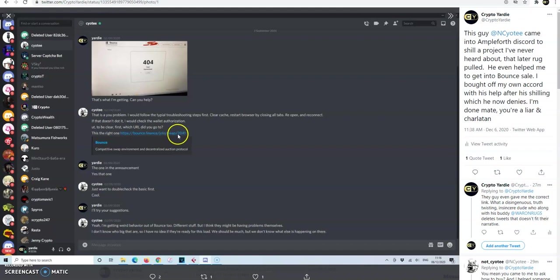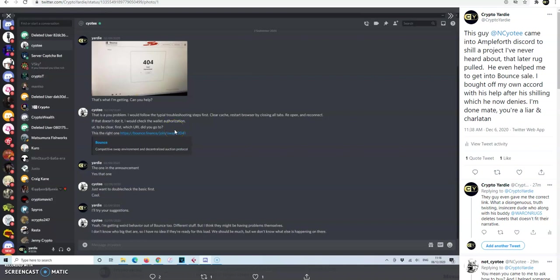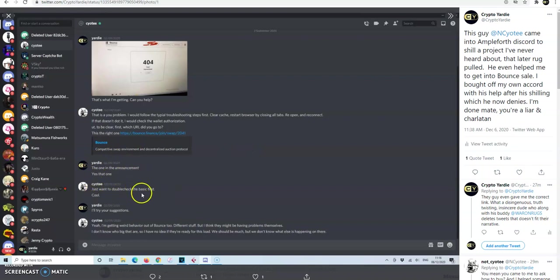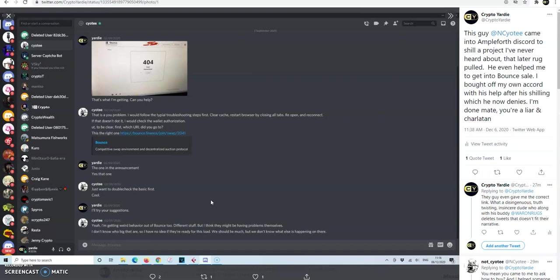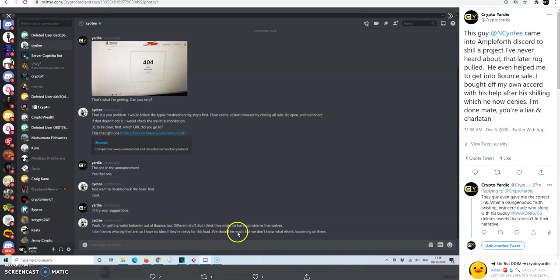He even gives me the link to the YF beta sale. It didn't just give me the link to Bounce itself. It gave me the link because he's on Twitter trying to say he wasn't shilling it and he wasn't promoting it. But the guy's got it right here to make sure that I'm on the right. And this shows you that he was in the Amplified main chat, whatever chat he was in, telling us about it because he's got it on hand to have the link here. And I'm saying to him, yeah, the one in the comment. He said he just want to double click basic stuff first, and I said I'll try your suggestions. Because he was telling me, he says, yeah, I'm getting weird behaviour out of bounds too, different stuff, but I think they might be having problems themselves. I don't know how big they are, so I have no idea if they are ready for this load. So there he goes, he's selling it right there. He's bigging up YF beta, saying hey, it's YF beta that's bringing this load to them, why they're 404ing, and maybe that's why they can't handle it.